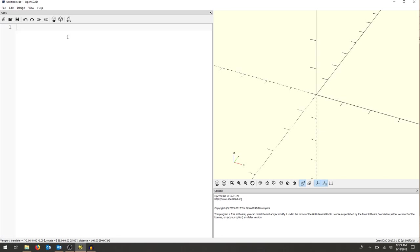We're going to start by just writing out some of the things that we need to start with. We'll start small and build our project out. Just to get used to the interface, let's draw a two-dimensional circle.